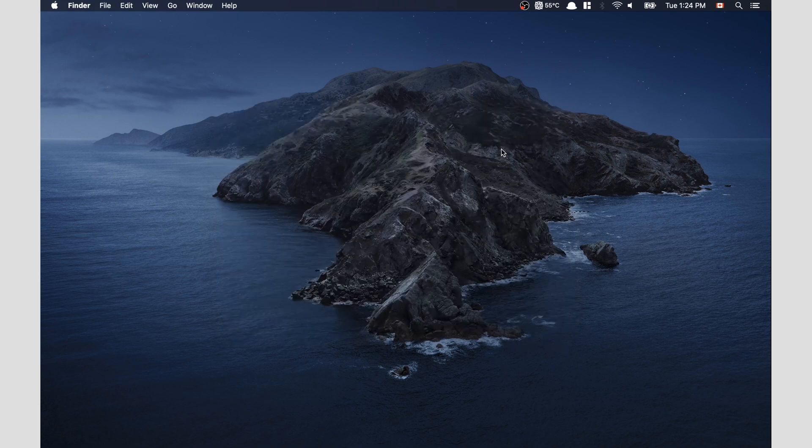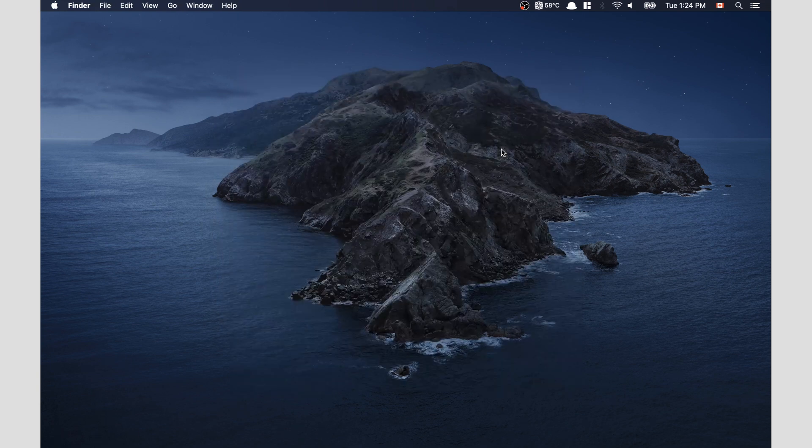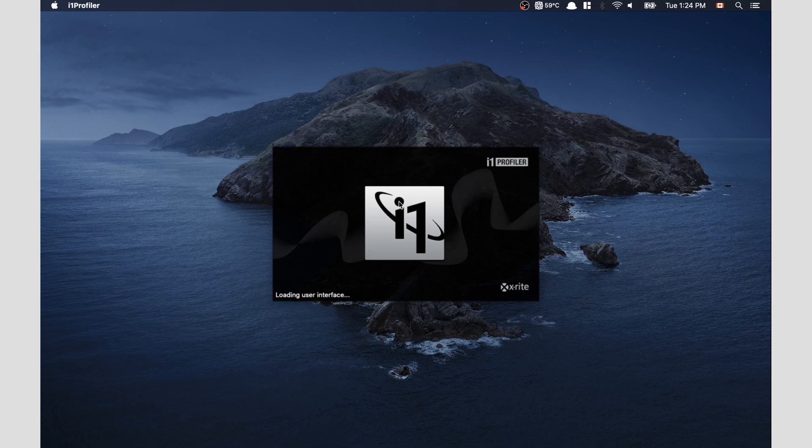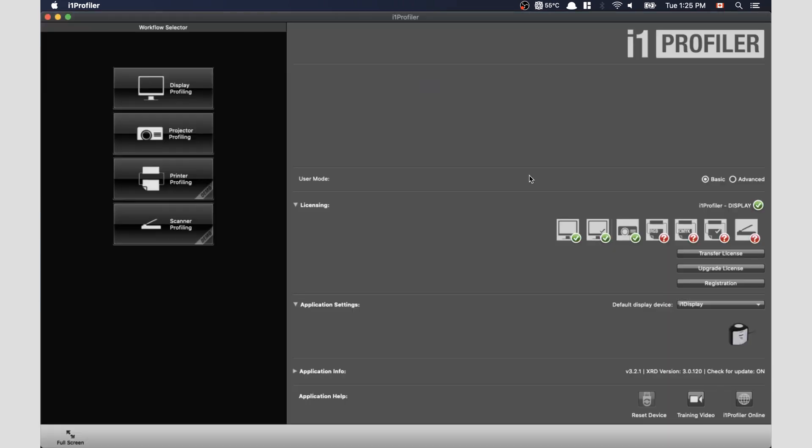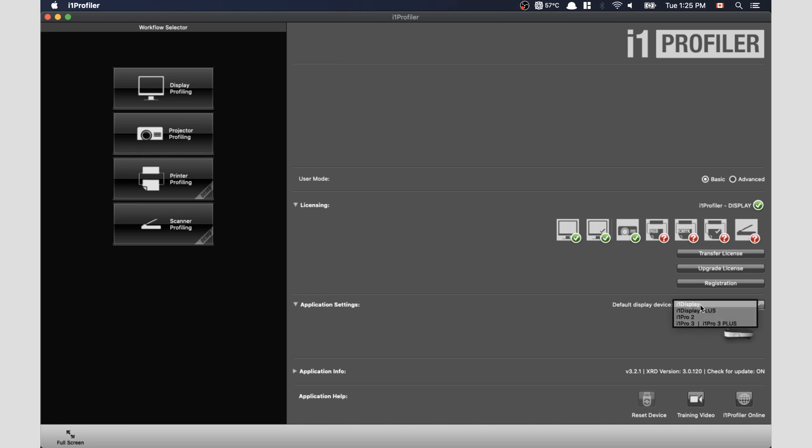Now we can open our display profiler. Alright, so this is the i1 profiler software that comes with the calibration tool. First thing we want to make sure is that it recognizes our actual tool, and it's right here. And if you're unsure of which one you have, it will actually give you a display icon of what it looks like. For me, I'm using the display pro, so it's this one right here.